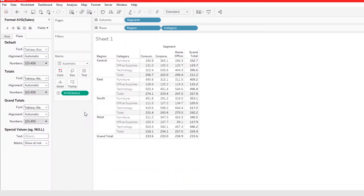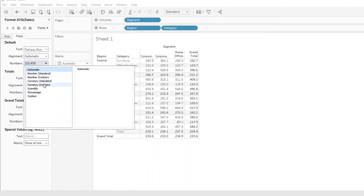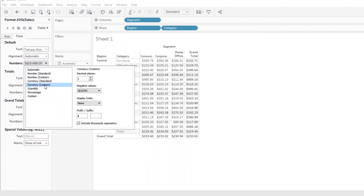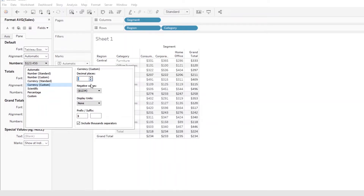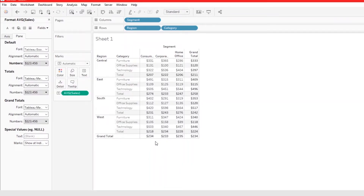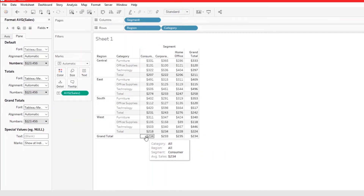Now let's go ahead and format this using custom formatting — adding dollar signs. That looks good.